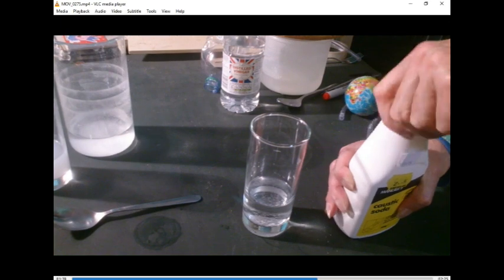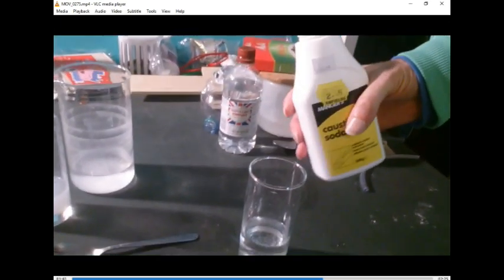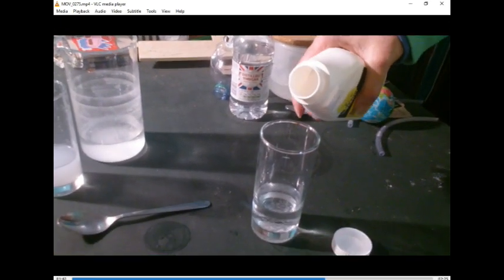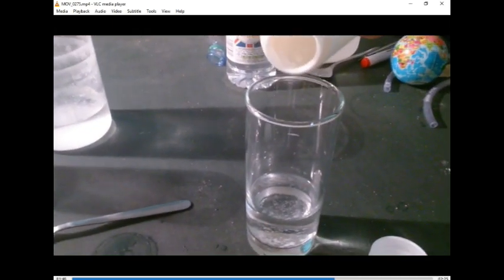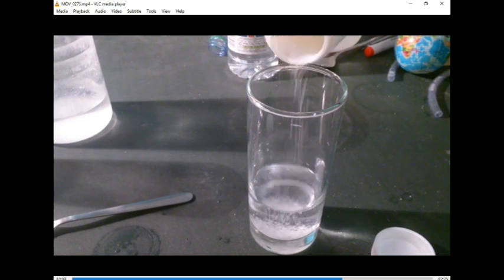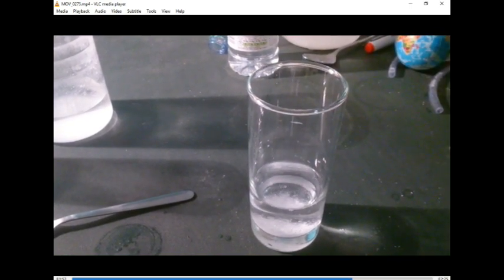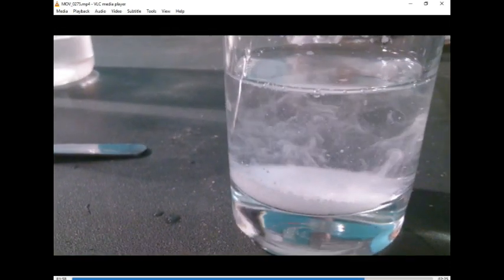I'll sprinkle a little bit in, so I sprinkle a little of this caustic soda into the lime water, the calcium hydroxide. Sodium hydroxide going into calcium hydroxide. There we go.